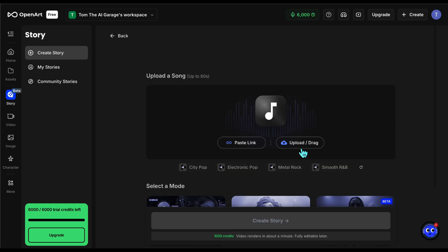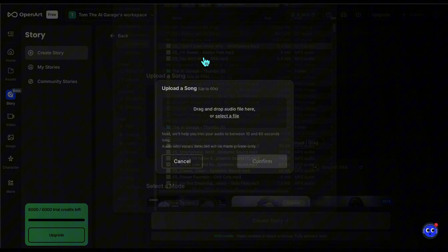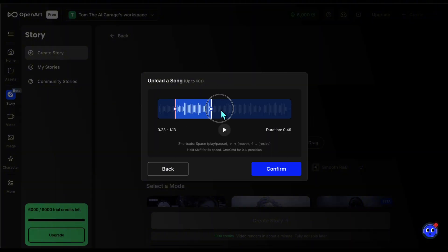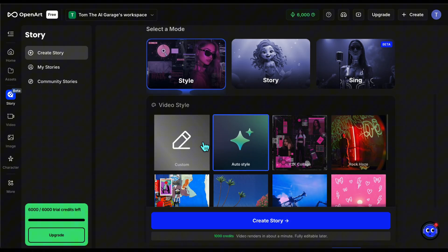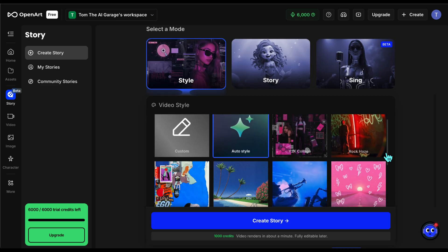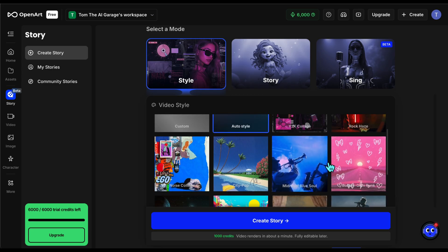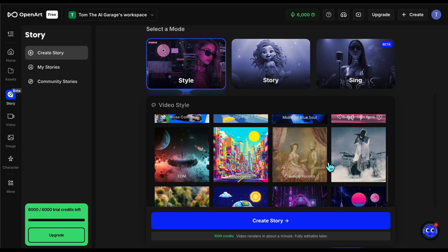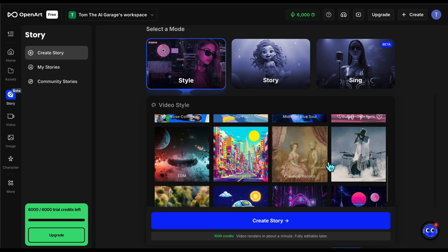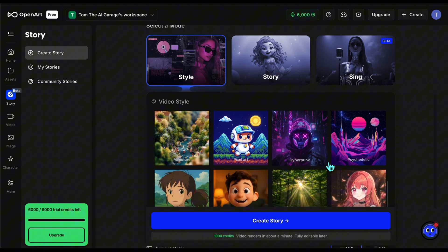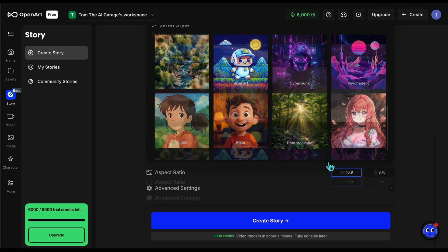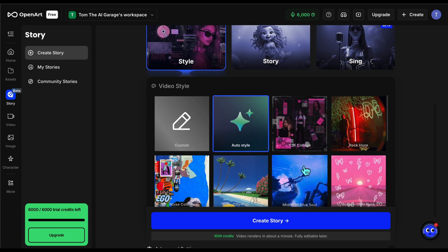Now let's try a style mode example. This time I upload a country song and, as before, select the part I want to use. Then I scroll down and choose the style option. Here you can see lots of ready-made styles for different genres. You can also add auto generation so the song is analyzed and styled automatically.